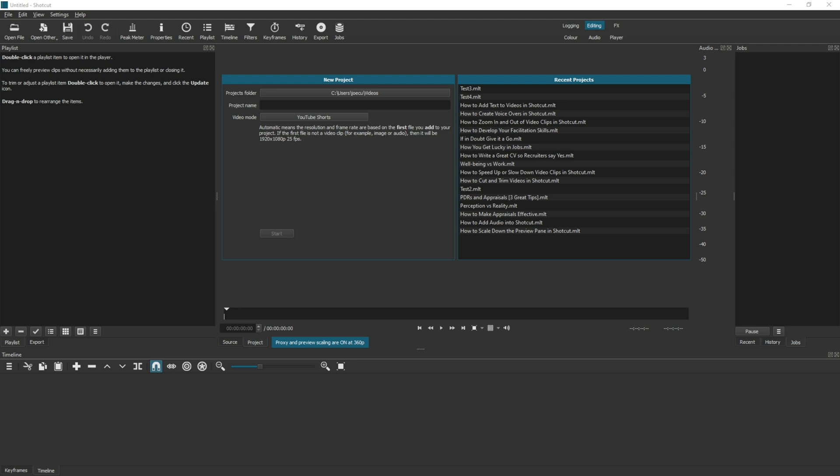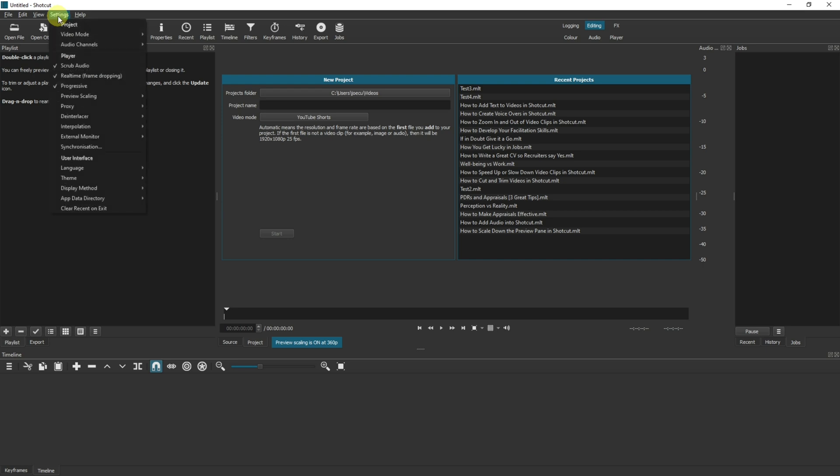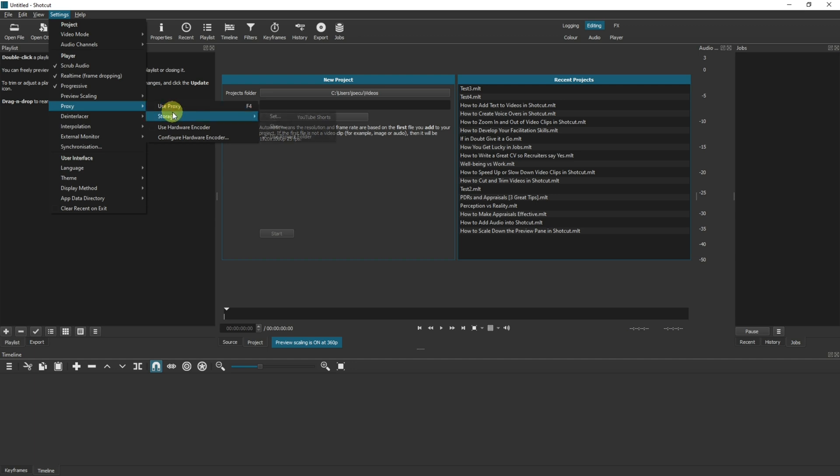So that's enough explanation, let's look at actually enabling a proxy in Shotcut. First thing you need to do is open Shotcut, go to Settings, go to Proxy. Now you've obviously got the Use Proxy here. Before you click that, click onto the storage.